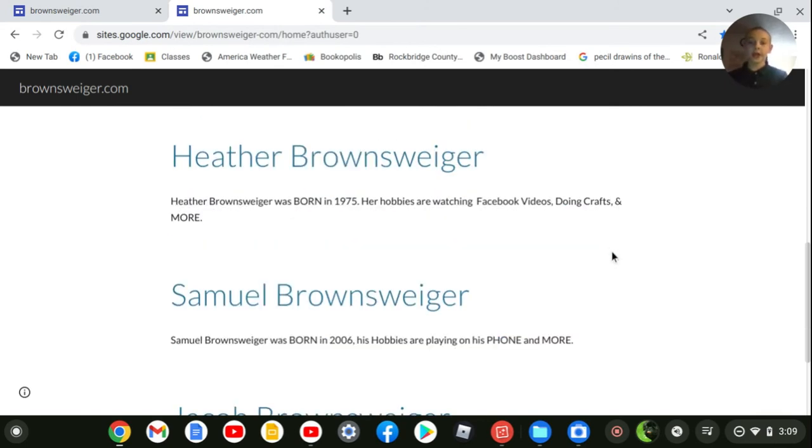Heather Brownswiger was born in 1975. Her hobbies are watching Facebook videos, doing crafts, and more.